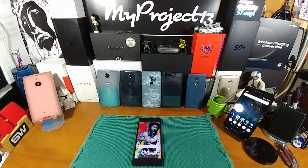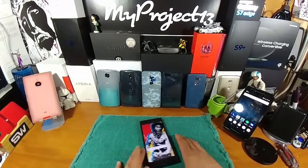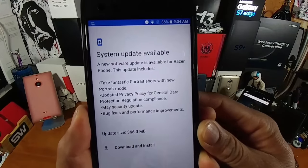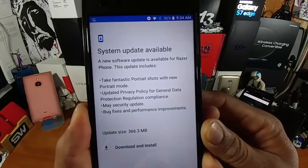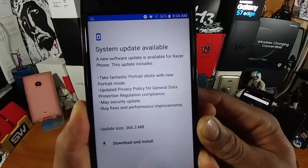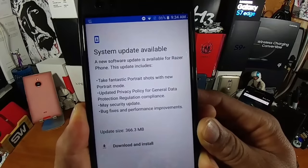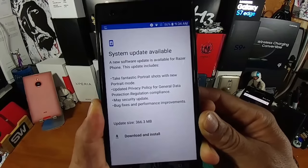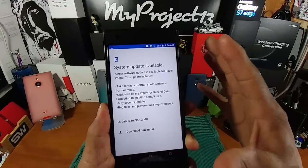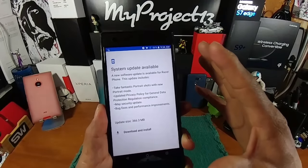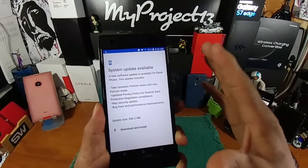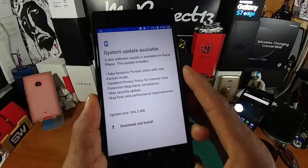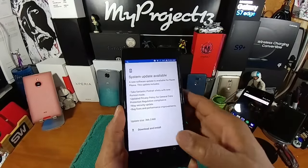At the end of this video I'll be adding a pic slideshow utilizing the new Razer portrait mode, and we're going to go into the camera area and check that out as well. So let's get to the information: a new software update is available for the Razer Phone. This update includes portrait mode for fantastic portrait shots, an updated privacy policy for GDPR compliance, a May security update, bug fixes, and performance improvements. Update size is 366.3 megabytes — we're going to install this and I'll be right back.